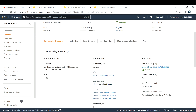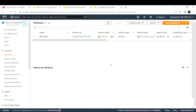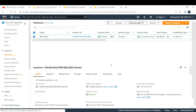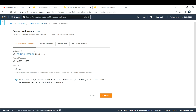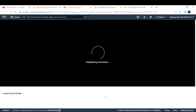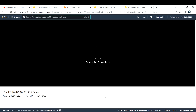Now let me connect to this EC2 instance first, and then connect to the RDS instance from my EC2 instance. I'm going to use the EC2 Instance Connect method. There is a prerequisite before you connect to your database on your RDS instance — you need to install some software on your EC2 instance.